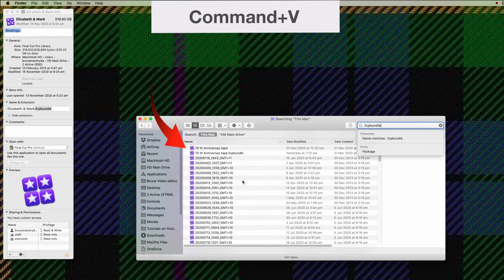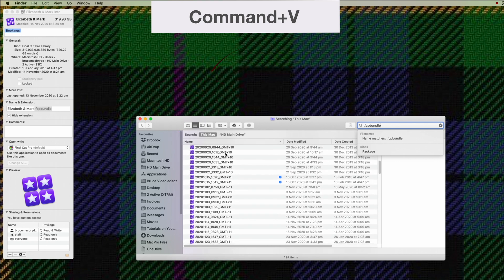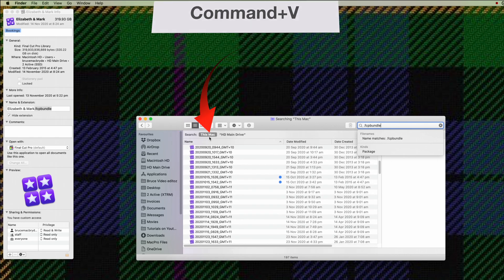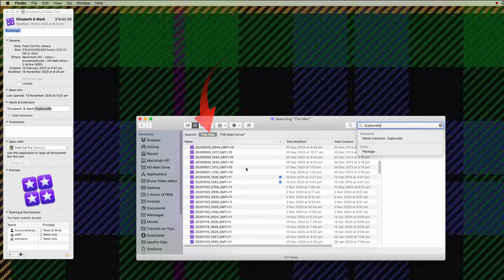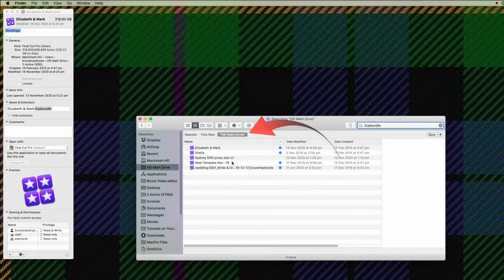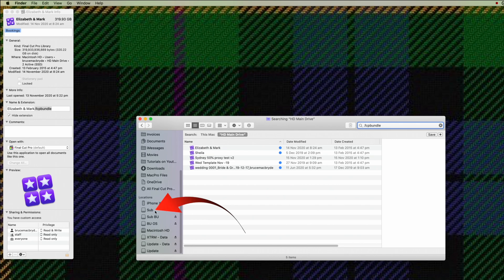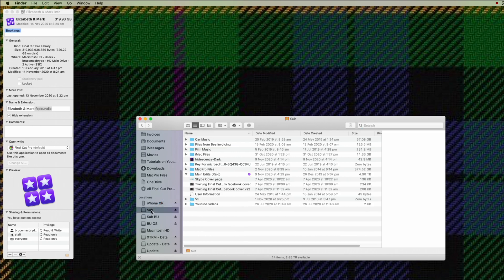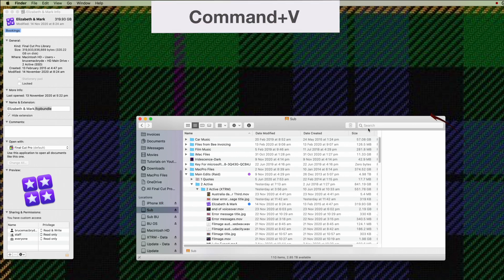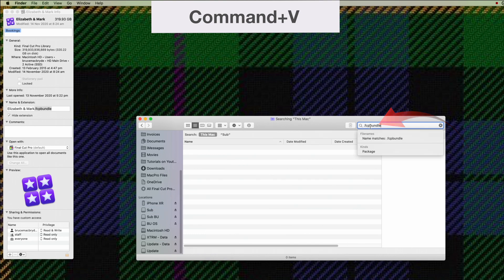Now you'll see all of the libraries on this Mac. You can go to individual drives, so that's on the internal drive only, or you could go to any of your connected drives and paste again.